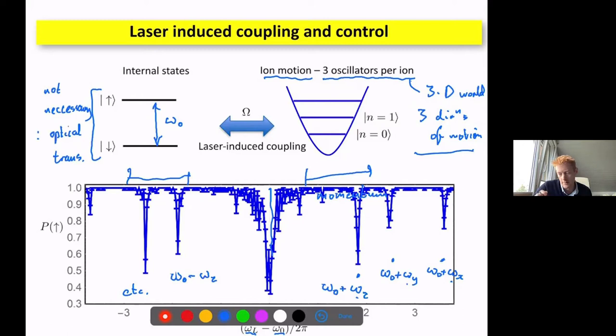If we scan the frequency of the laser across a resonance of a two-level system in a trapped ion, we see a strong resonance at the carrier frequency omega_0, plus resonant behaviors at other frequencies: omega_0 plus or minus omega_Z, omega_Y, and omega_X — the three motional frequencies from the three dimensions of the ion. These are modulation sidebands: just as in radio, the ion oscillating phase-modulates the laser as seen in the ion rest frame due to the Doppler shift.